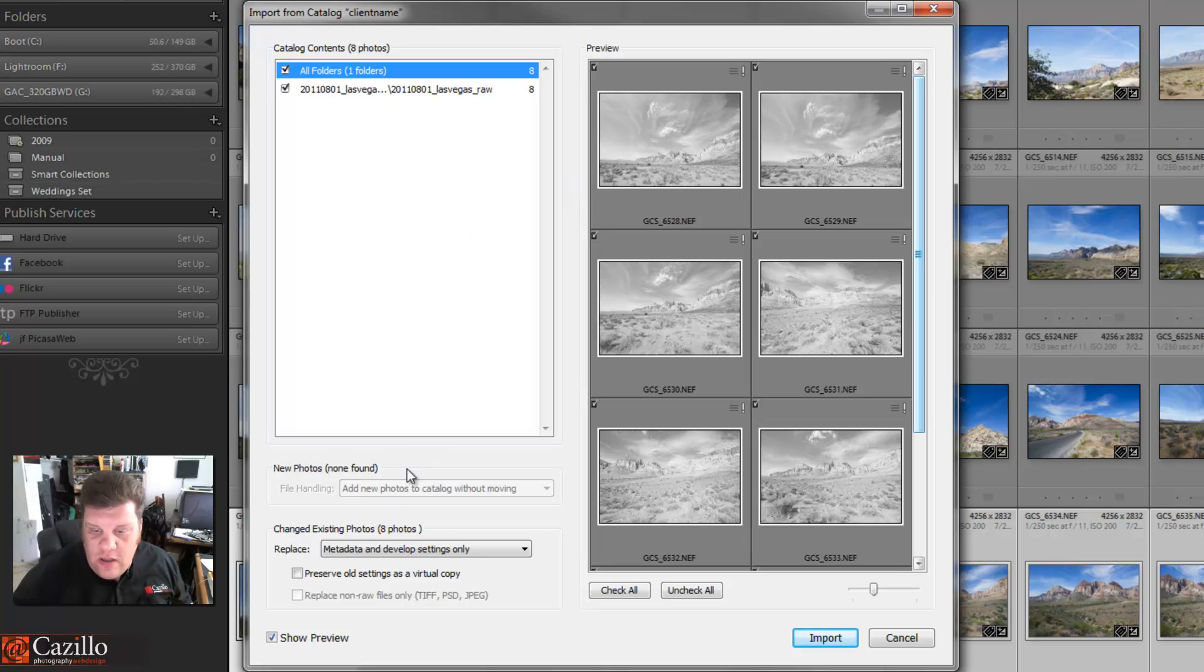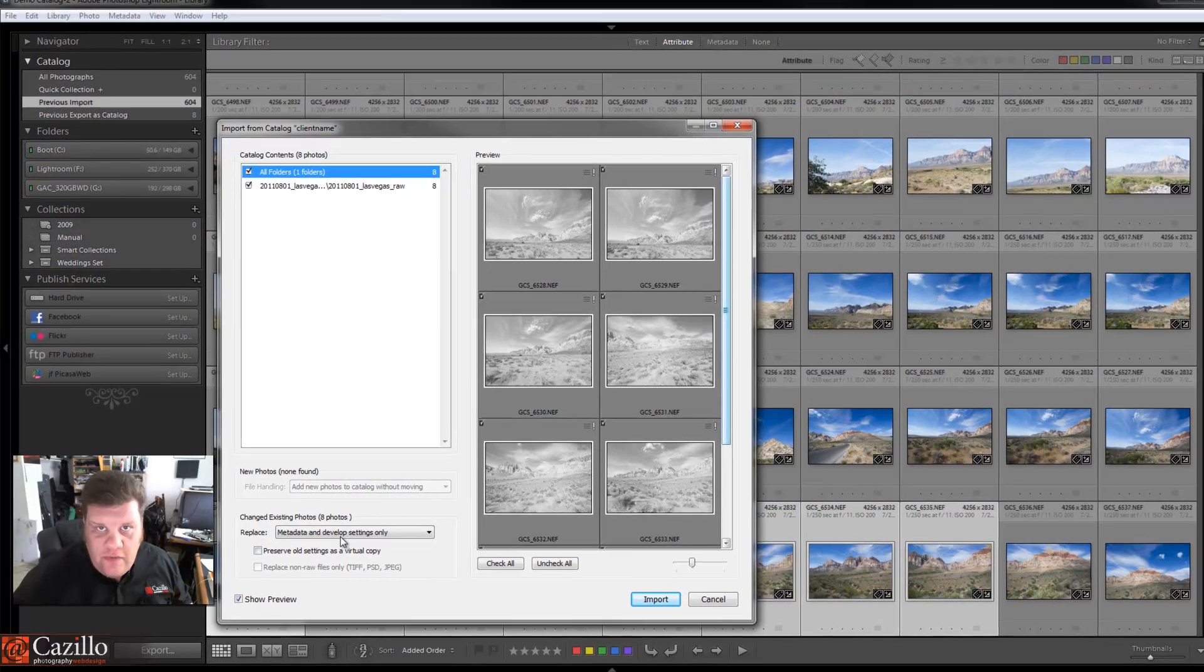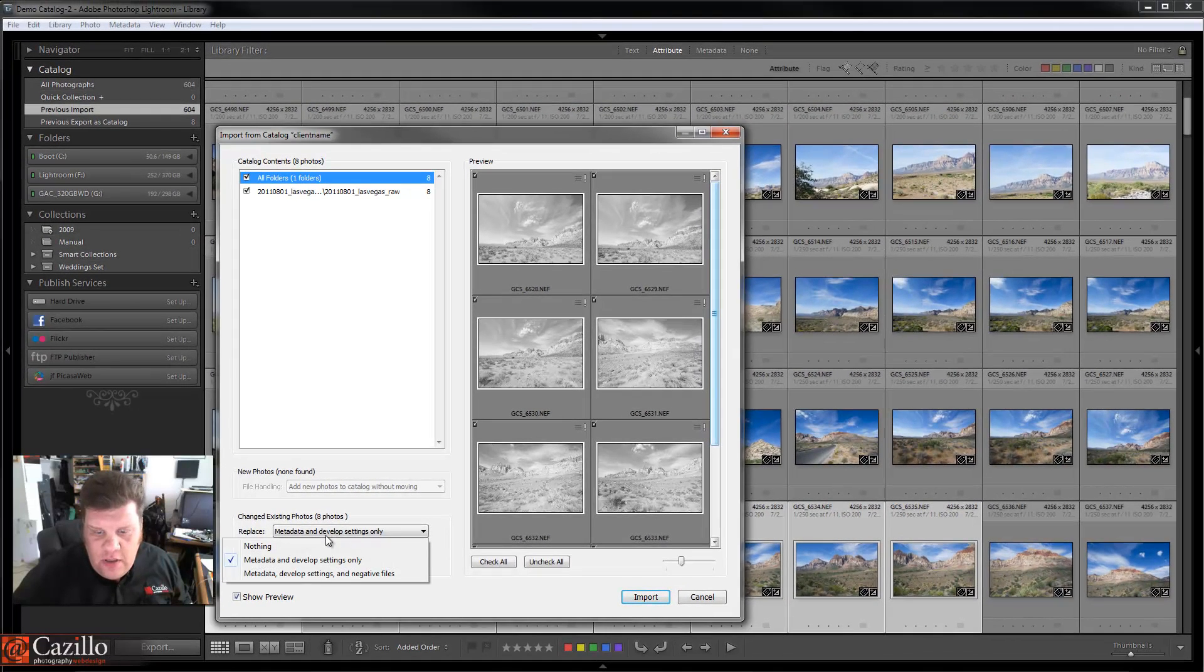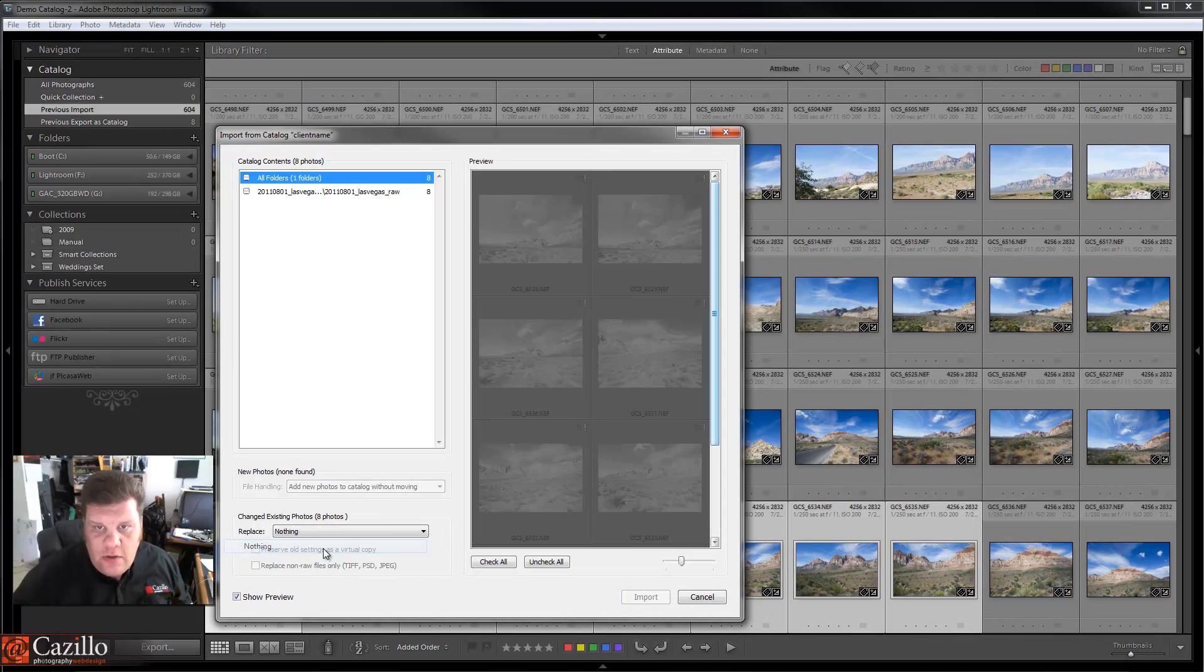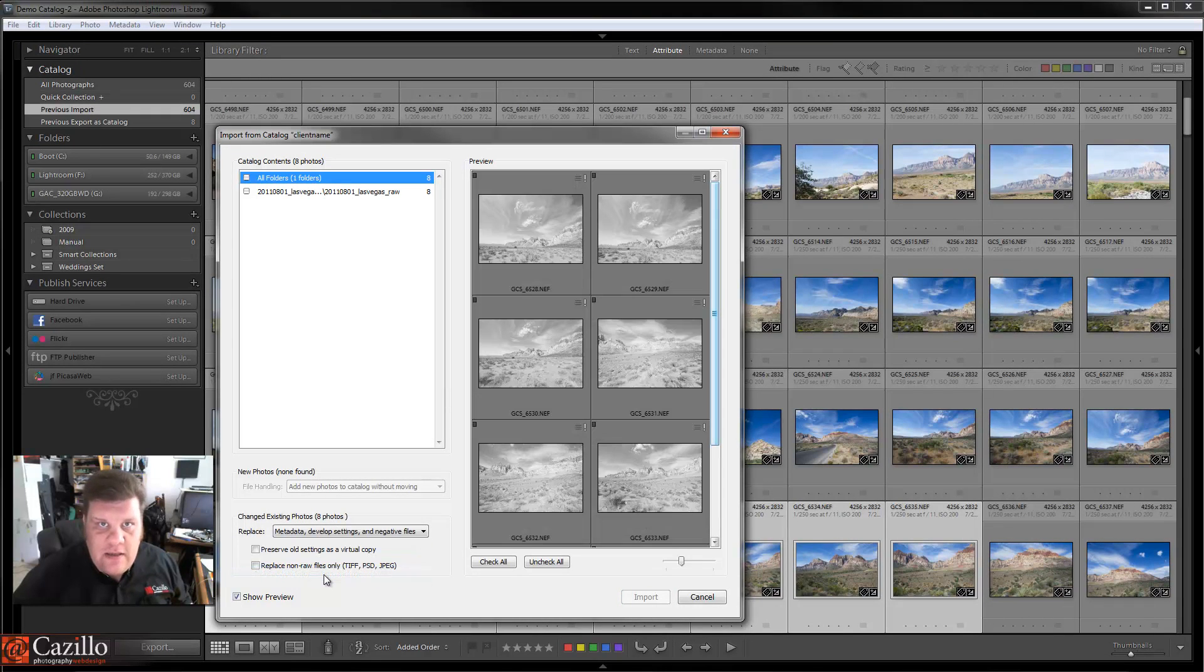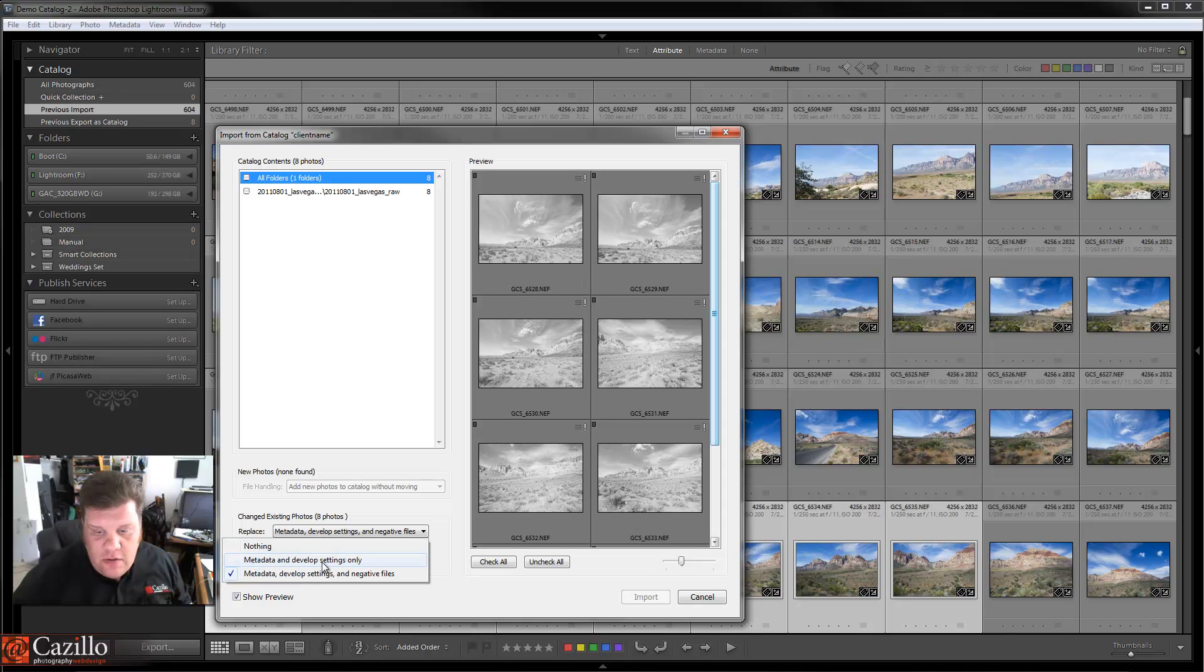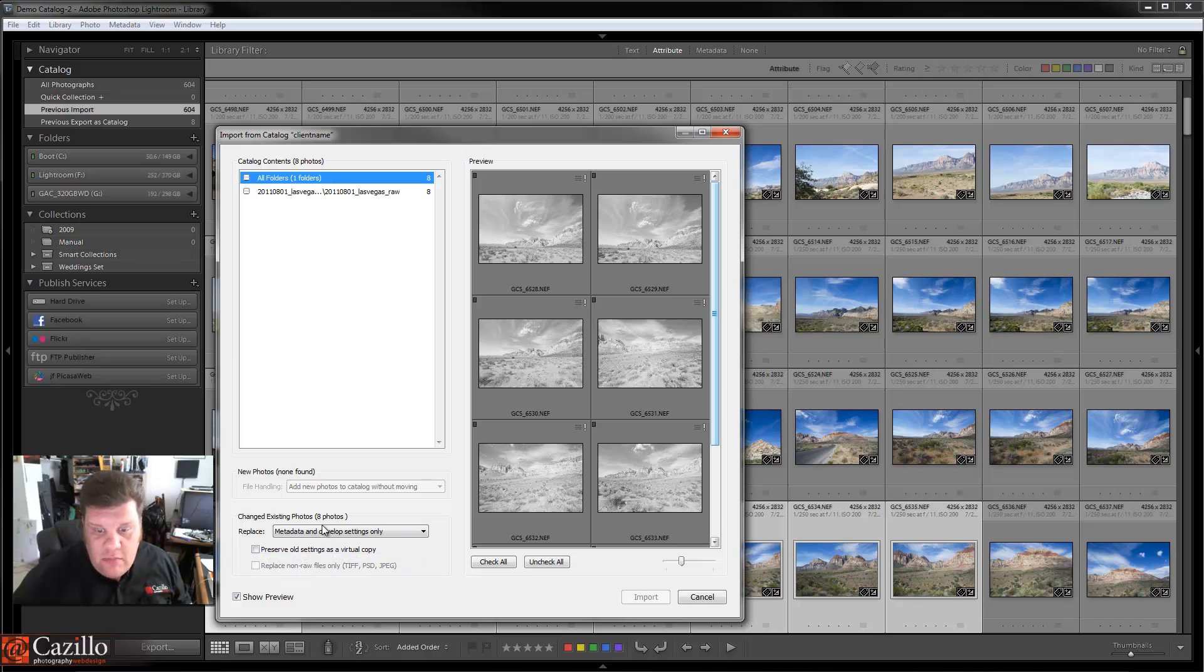So Change Existing Photos: do I want to do Metadata and Develop Settings Only, do I want to do Nothing, or do I want to do Metadata, Develop Settings, and Negative Files? Well in this case I don't really need to recopy the negative files. I just need to develop settings, that's it.